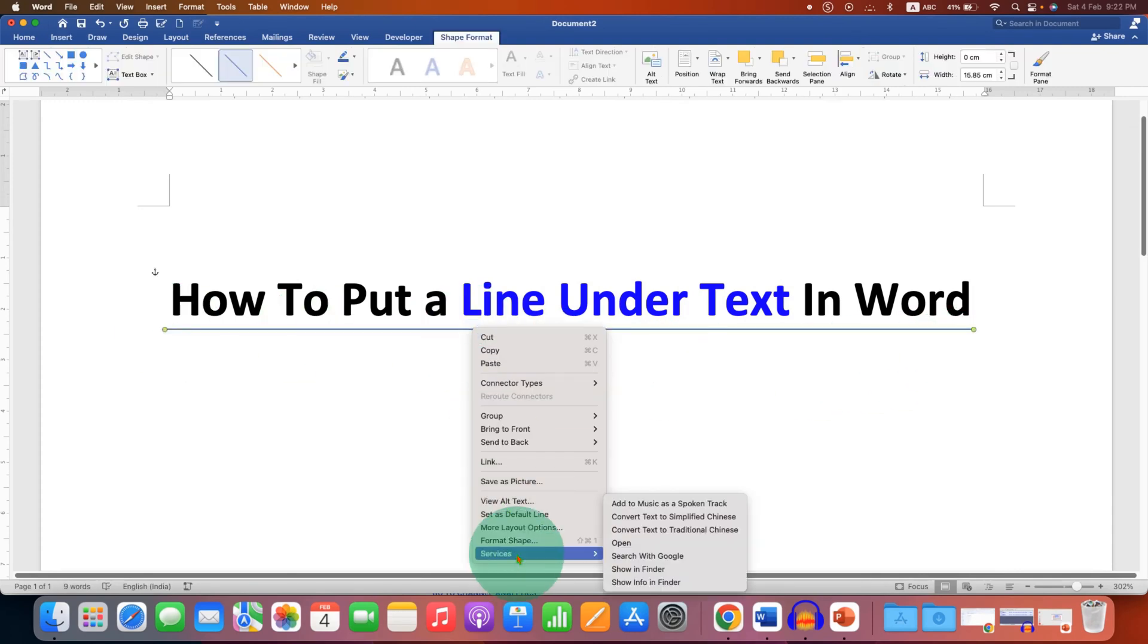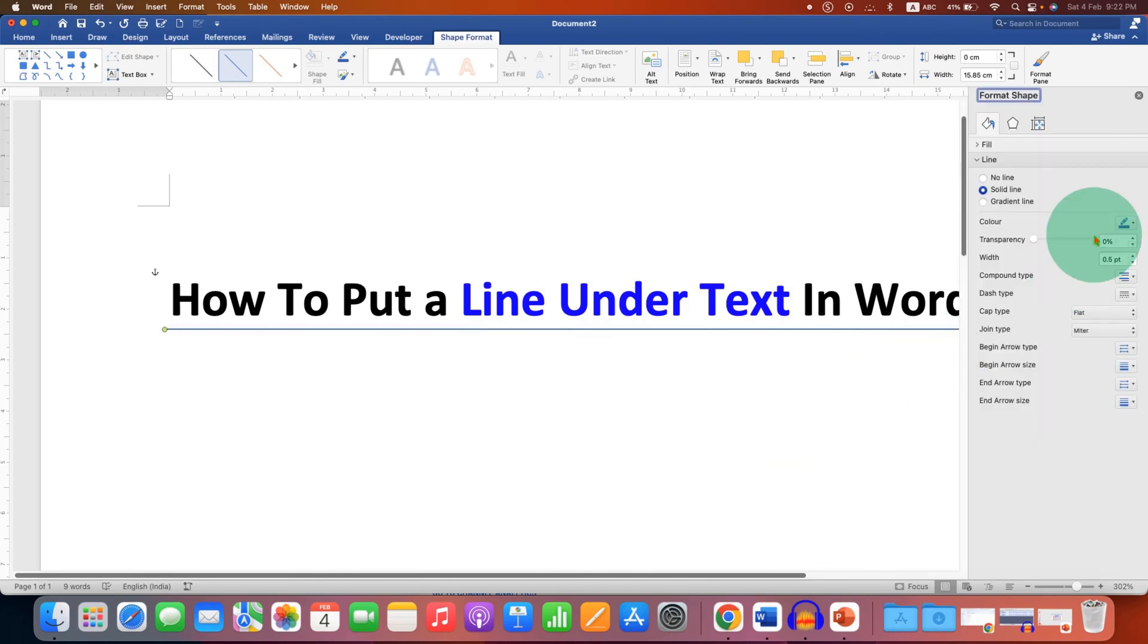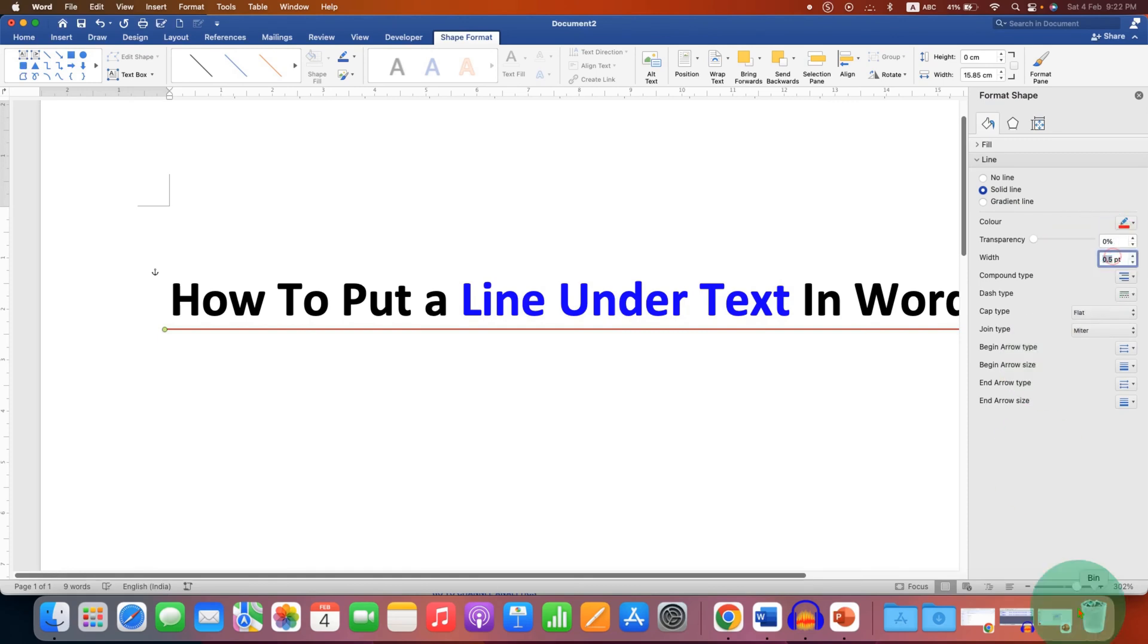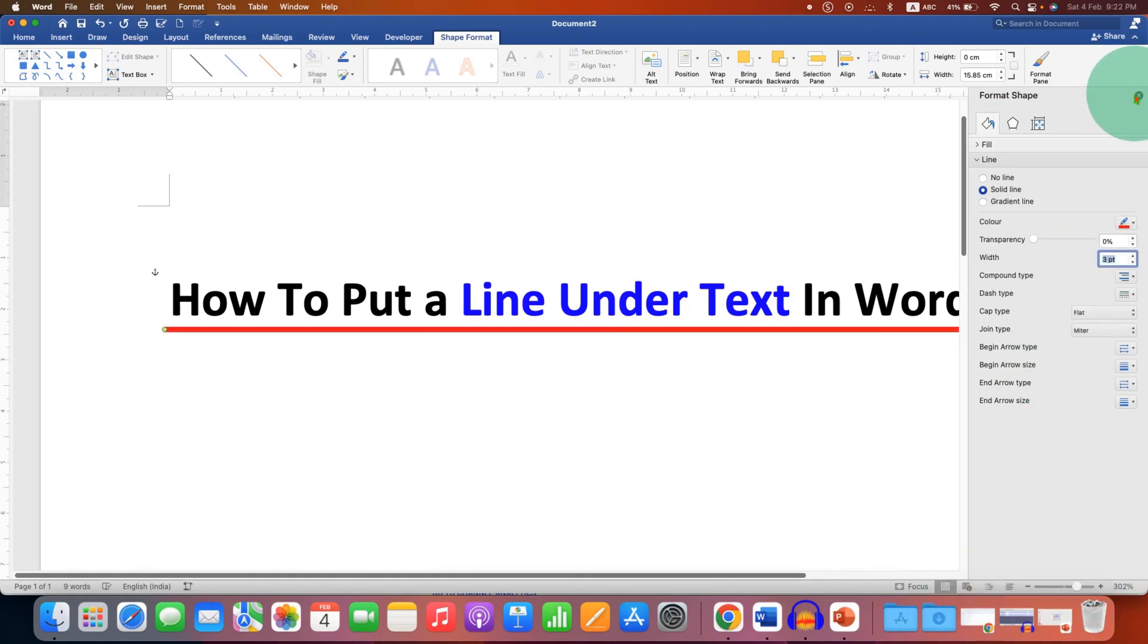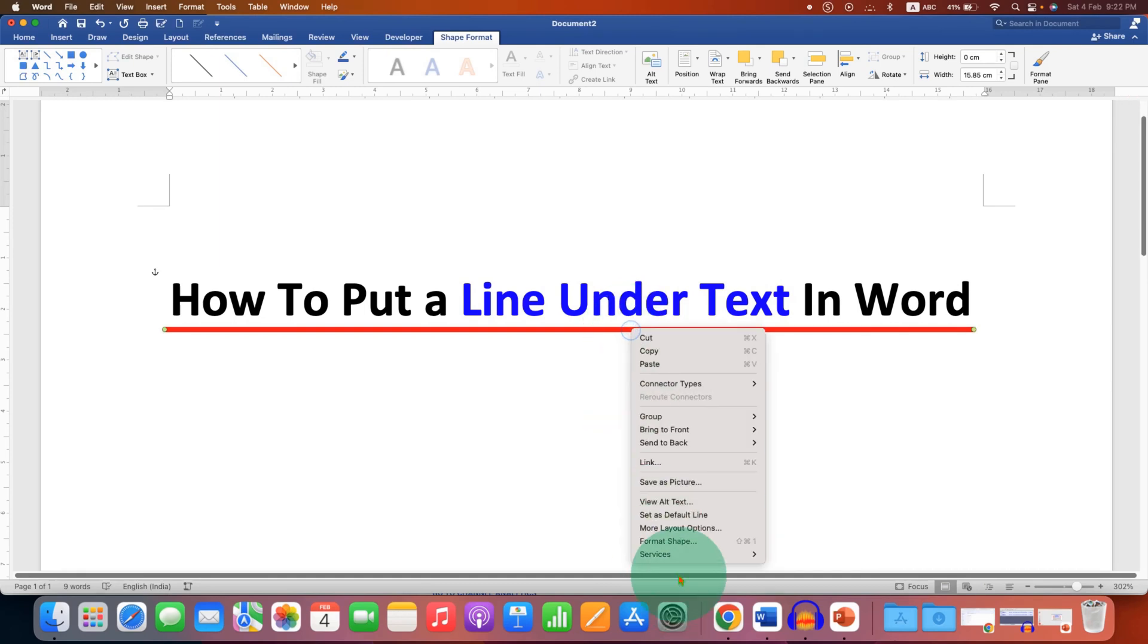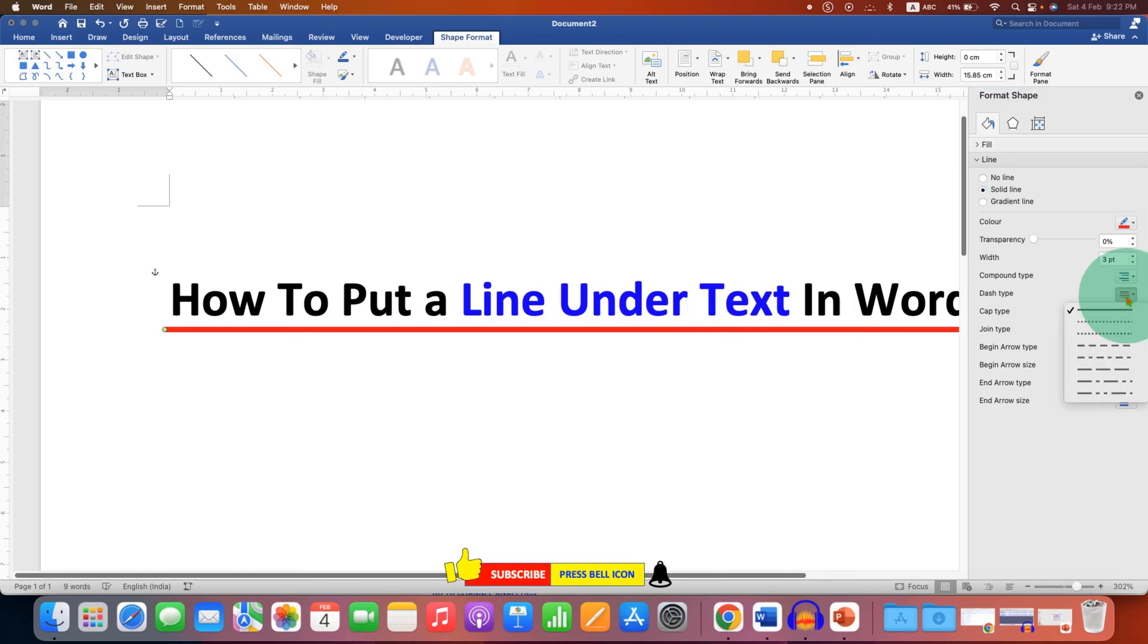You can right-click on the line, go to Format Shape. Under the line, select the color of the line. This is the width - maybe you can set for example 3 points to make a thick line. And if you want to change this line to dotted or dash line, you can always do it under the dash type here.